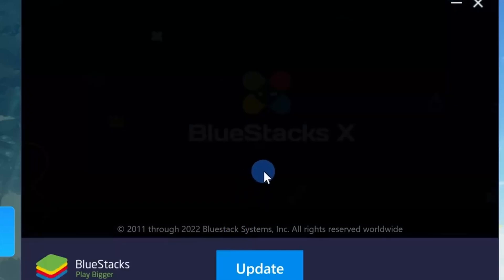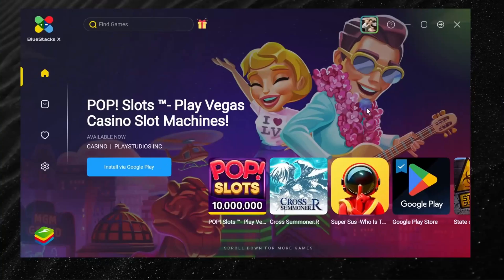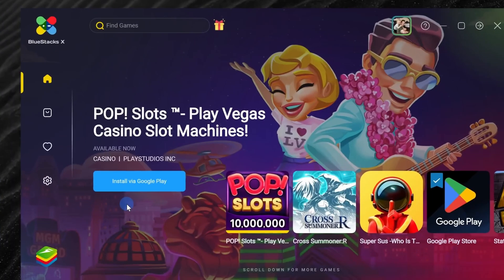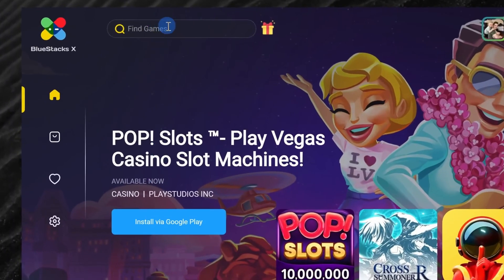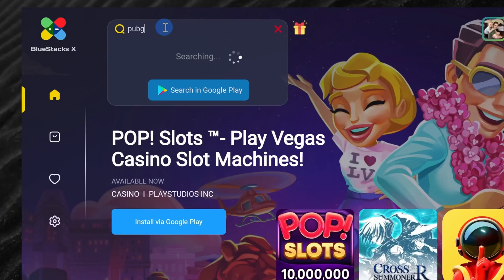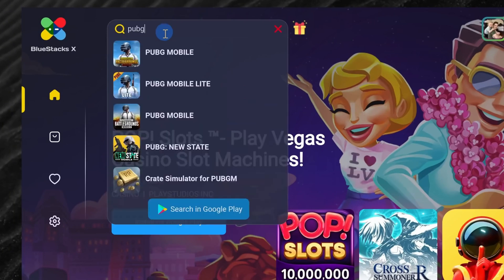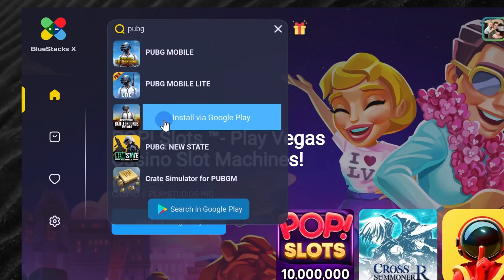In the top left hand corner you could search for any game or app and here you could even view it in Google Play.